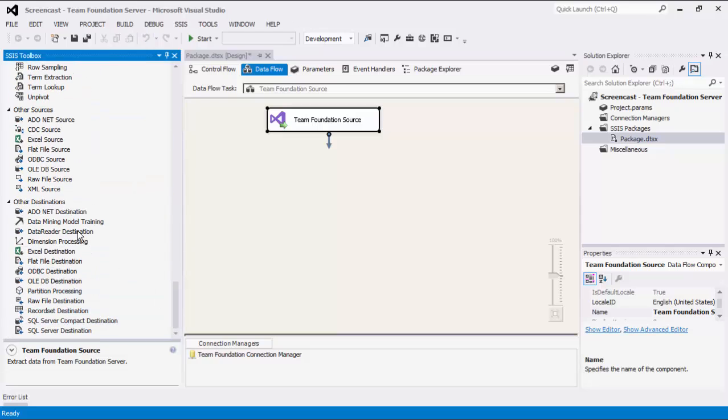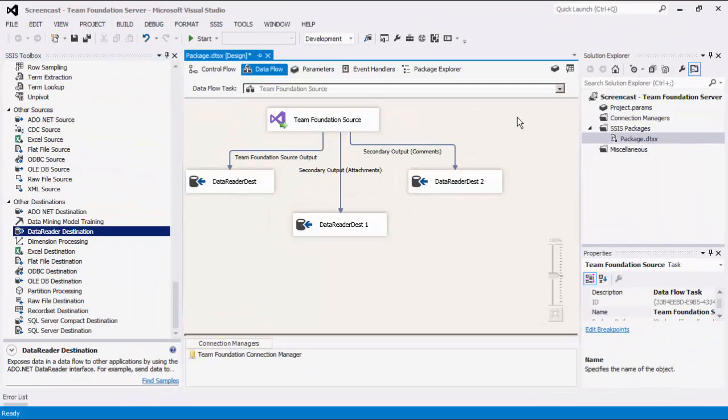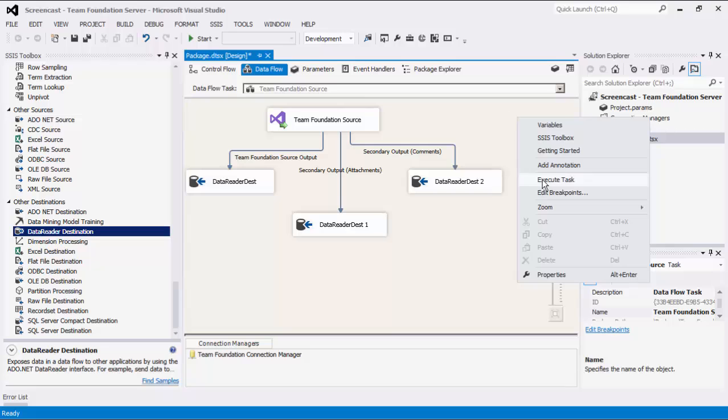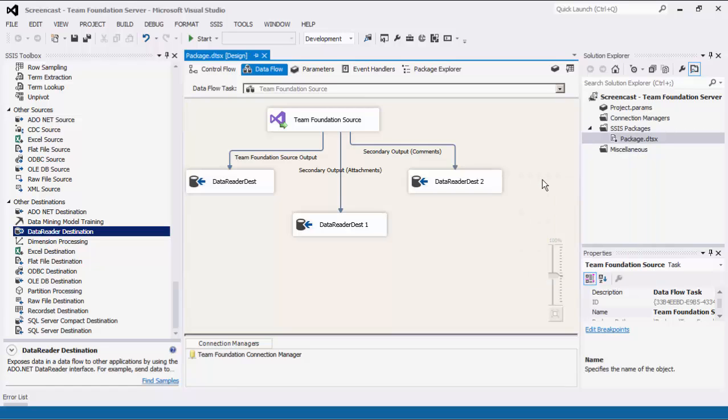Click OK to finish configuring the source component. For this demonstration, we are going to add dummy data readers for the purpose of showing you how the data flows from the source to destination components. We can now execute this data flow task.